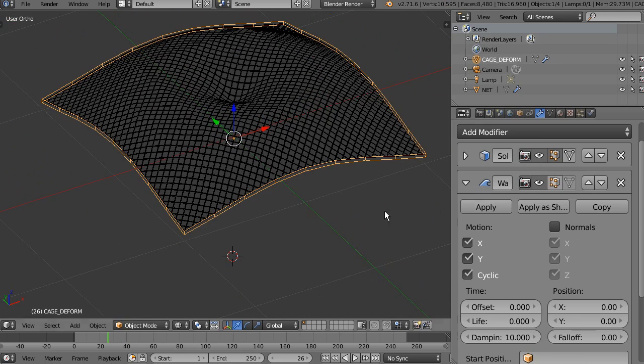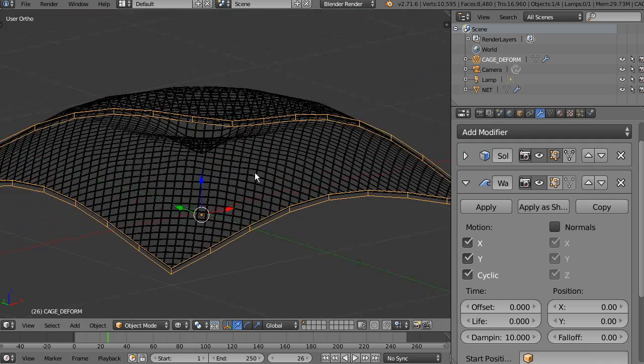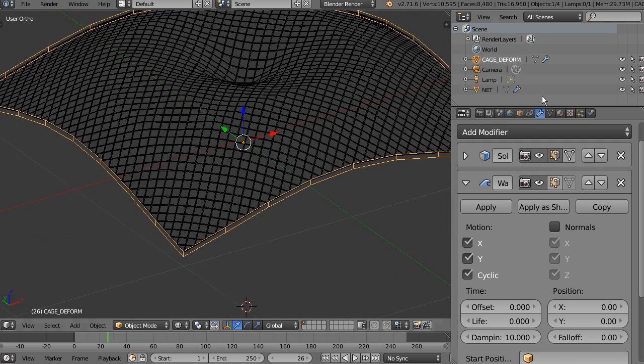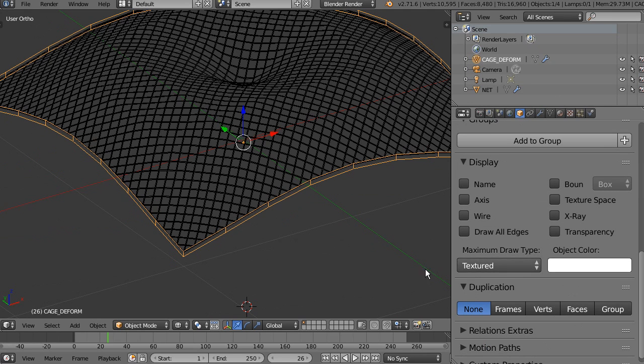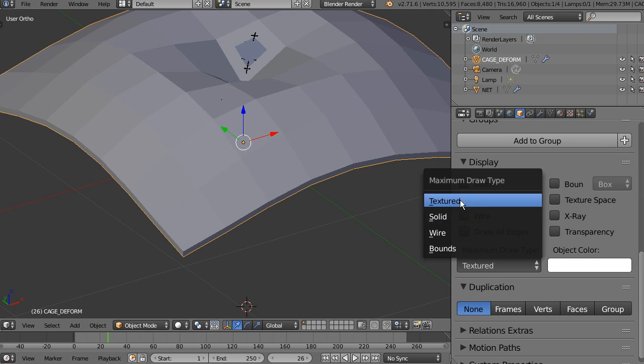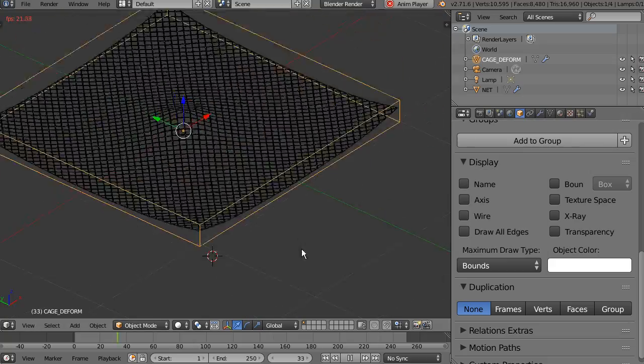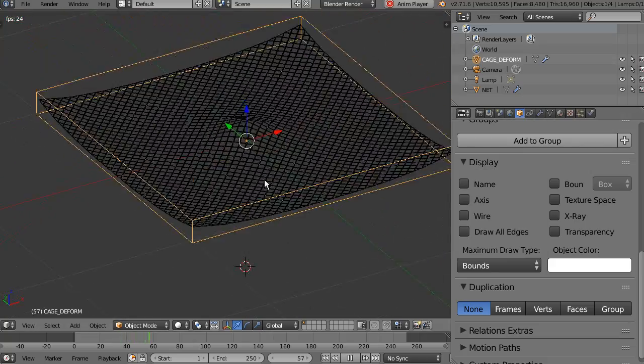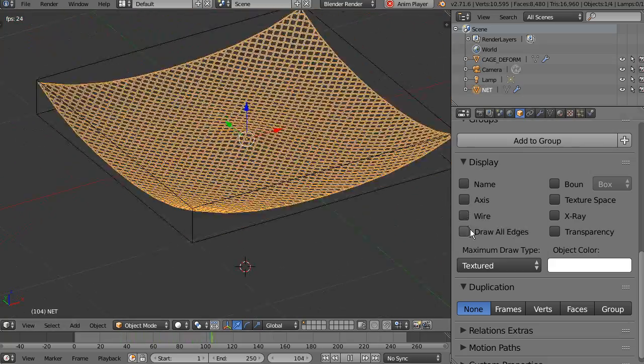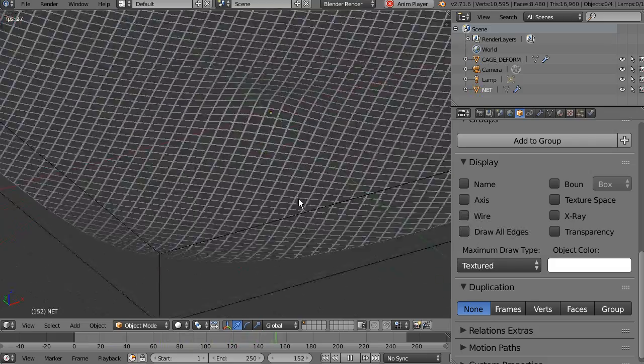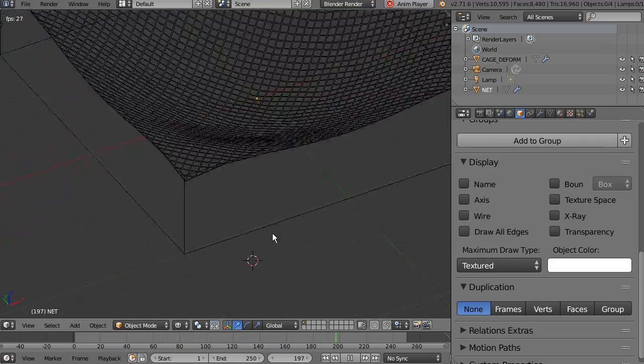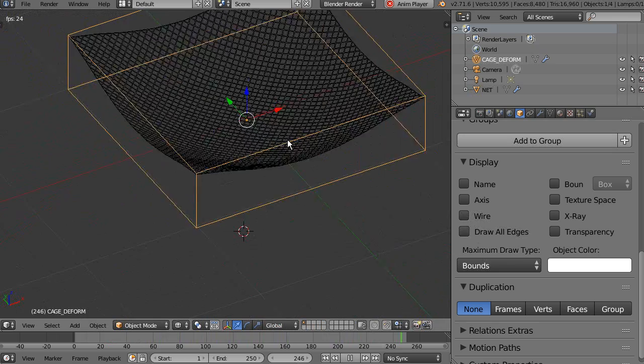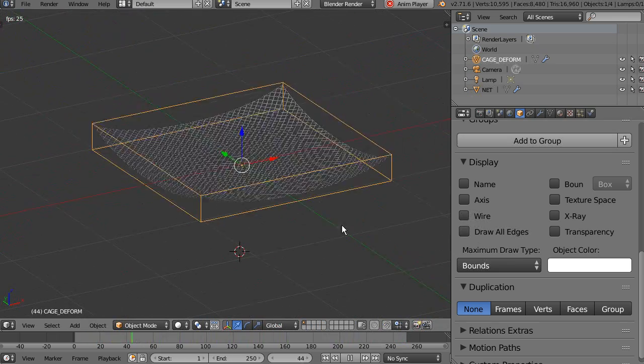So, now if I turn on the wave modifier of the cache, I'm going to set the cache to be rendered in the viewport as a bound. We can see that net moves, okay? Because it was bind successfully to our plane.